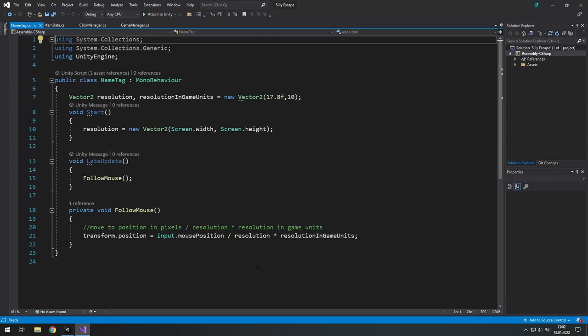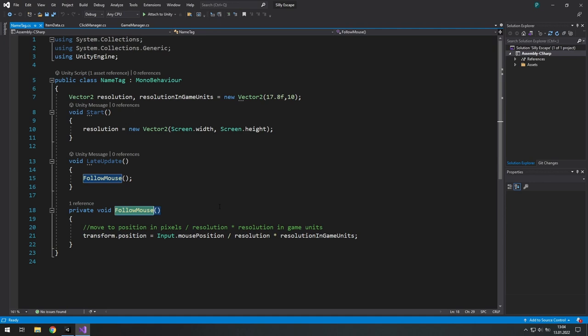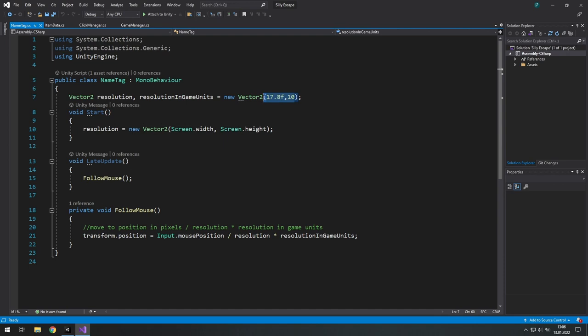The last two tips for you are about not making your work unnecessarily harder. Here I have a small class for the name tag. And basically all it does is following the mouse. But to achieve it we need to get mouse position which is easy, the resolution which needs to be found, and the resolution in game units which needs to be found in a weird way.